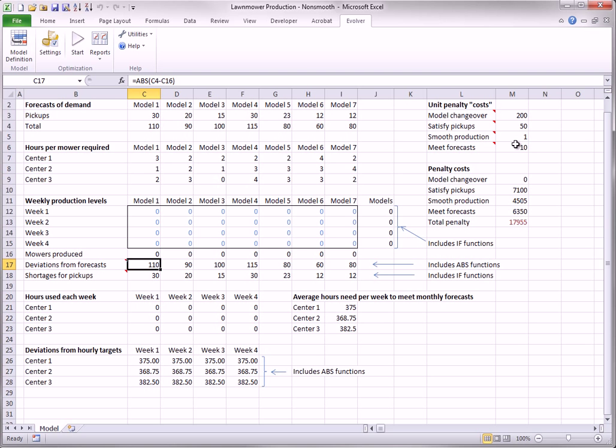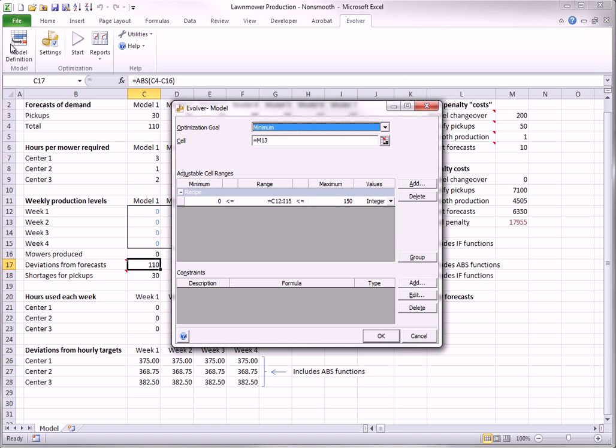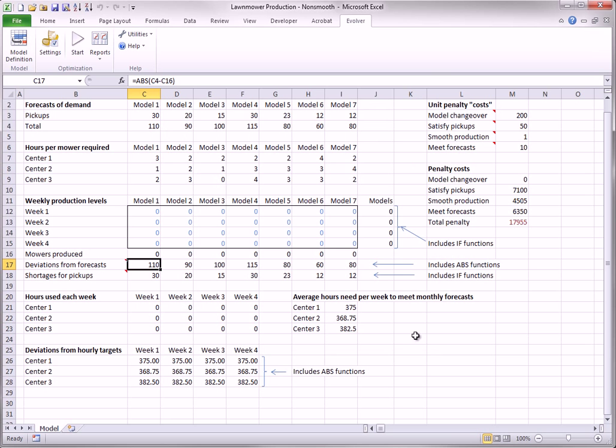Here is the model definition. There are no constraints, and the adjustable cells are integers. The bounds 0 and 150 should suffice, but you can experiment with the upper bound if you like. Now I will optimize.